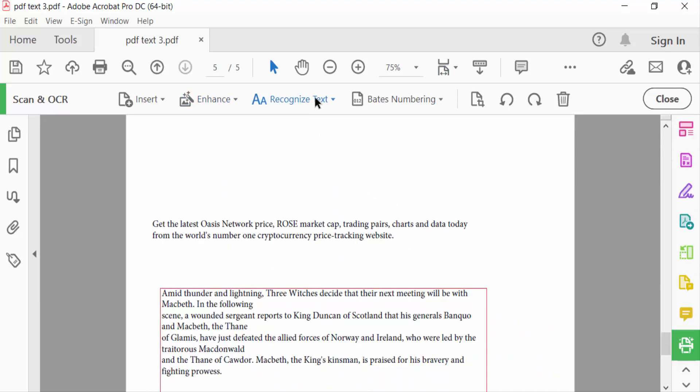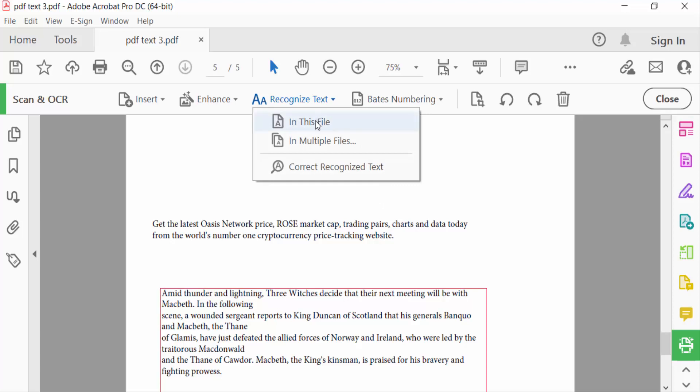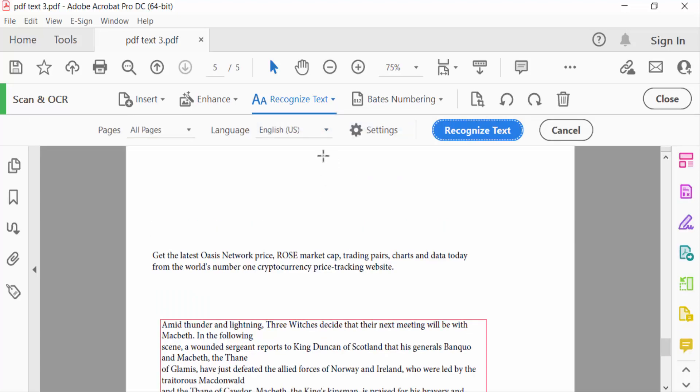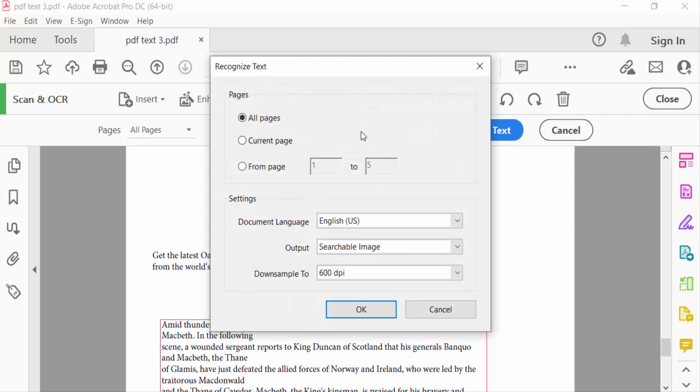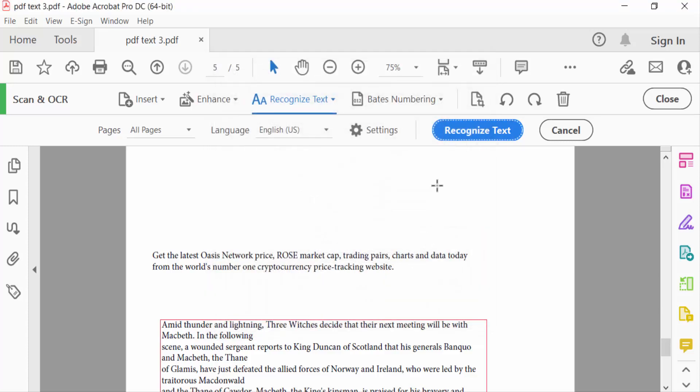Go to Recognize Text and click this in this file. And you have to see this is pages all pages and language English. And this you can set this recognized text all pages or individual pages or current pages and anything else. And then go to recognize text.